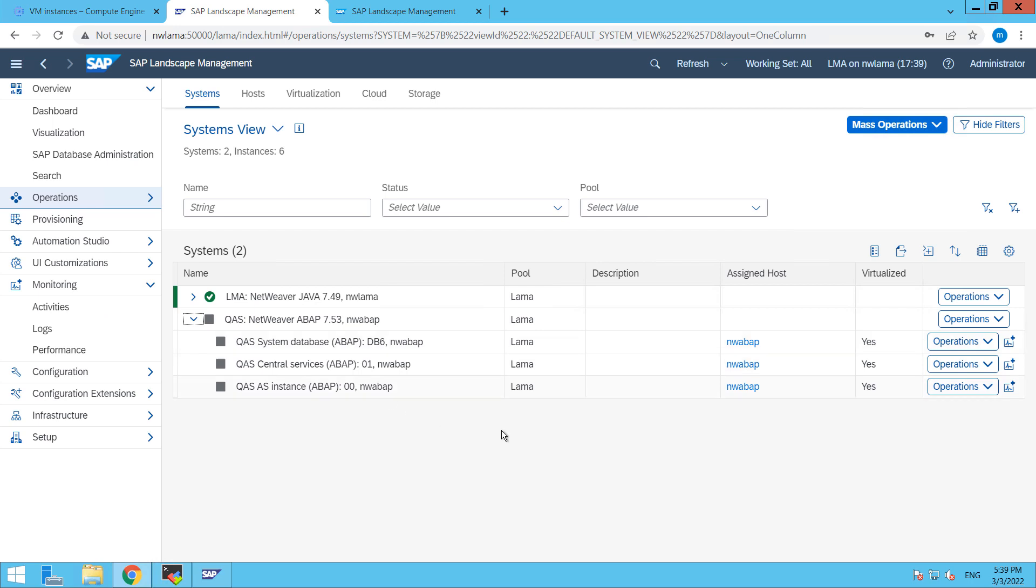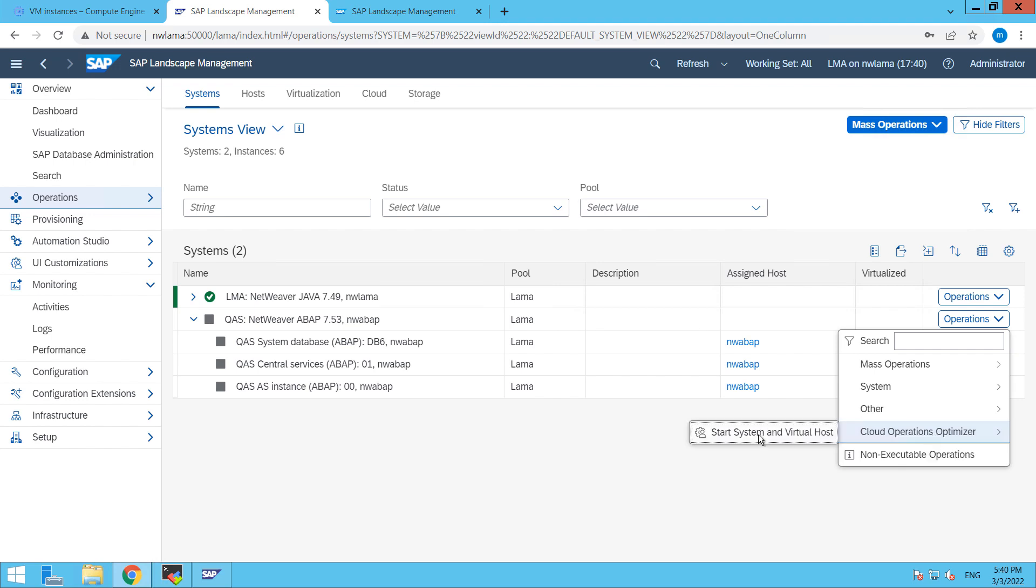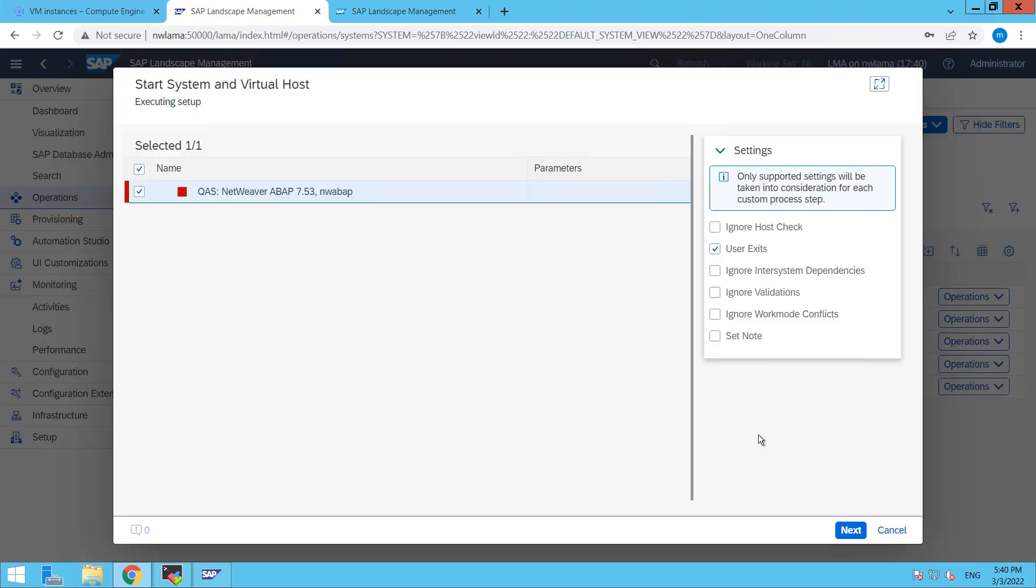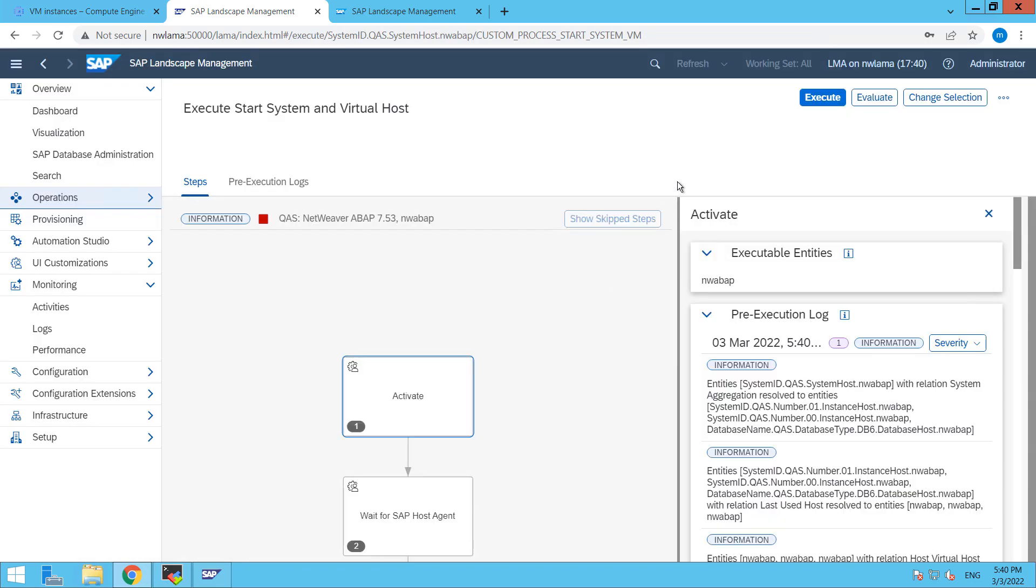So now guys we have to start our system. So for that what you have to do is go to operation, cloud operation optimizer and then start system and virtual host. And then click on next and then execute.